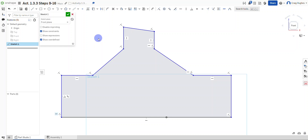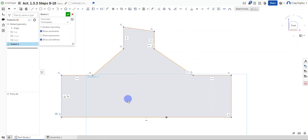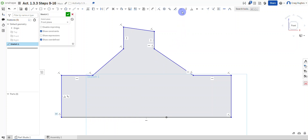Line 6 should always remain parallel with the x-axis despite revision in the orientation of any other edge or line. Rather than making it parallel to the bottom line, I'm going to grab a horizontal constraint and select that line so it's always going to maintain a horizontal orientation.